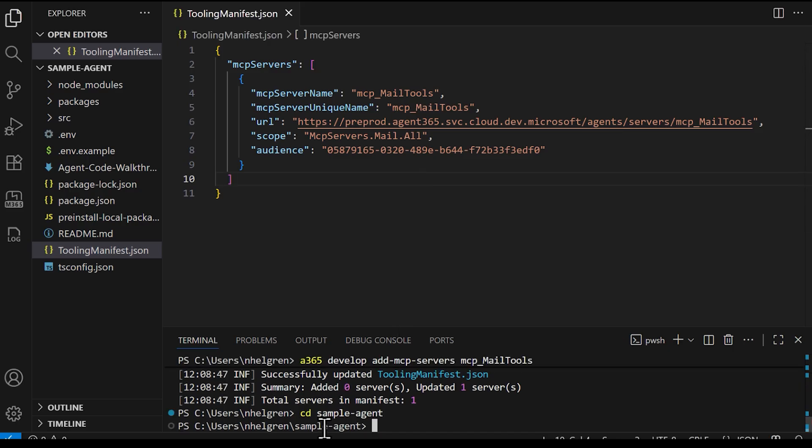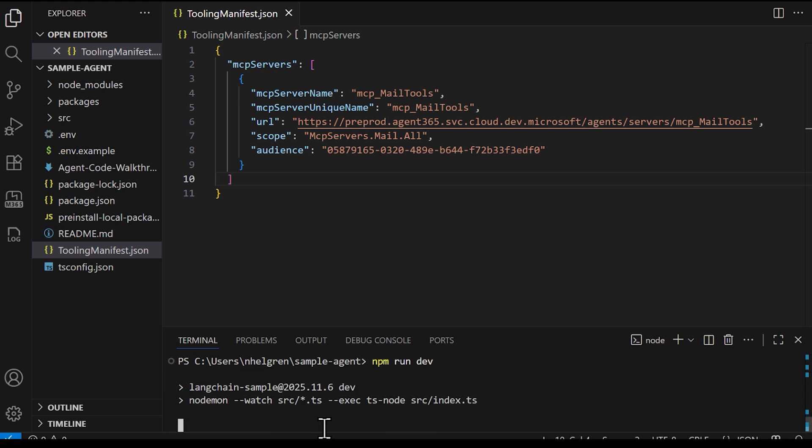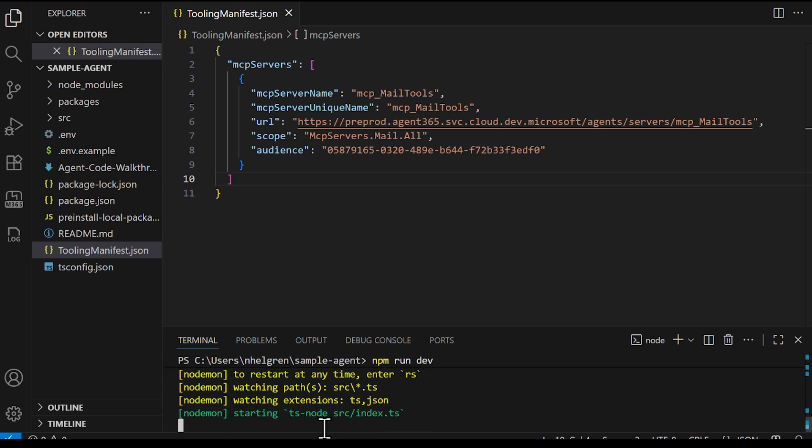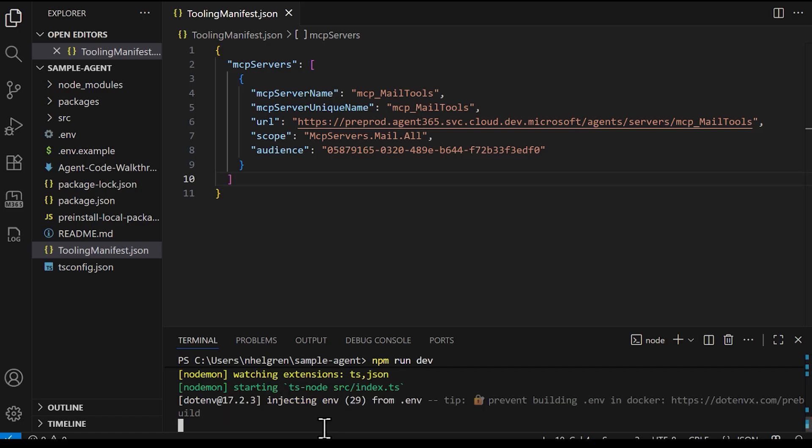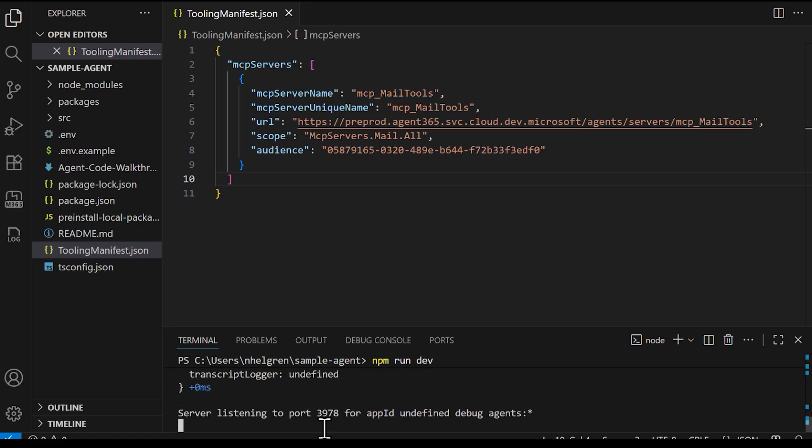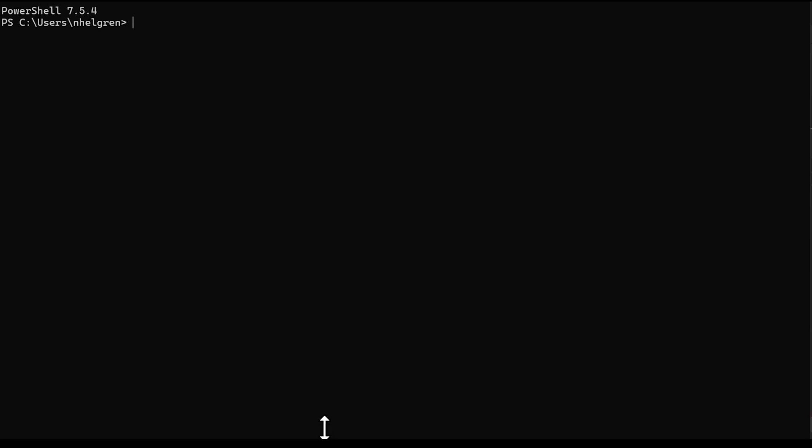First, we need to run the agent by entering npm-run-dev in the VS Code terminal. And now I'm going to switch over to PowerShell. And I'll be using the agent's playground to test the agent. You can find out more about how to install agent playground with the online documentation. The playground will let us send simple messages to the server and see if it responds as expected. That way we can verify the server works before publishing it.